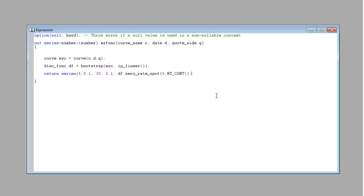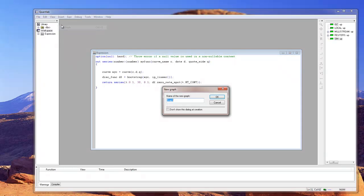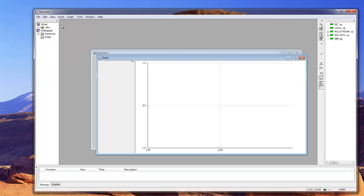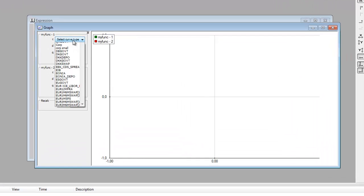So F7 to compile. And now we can add a graph — insert graph. And now we can drag and drop this curve function into the graph. We can actually take two of them so we can have something to compare with.